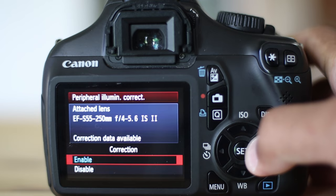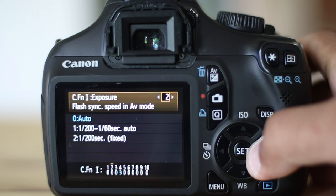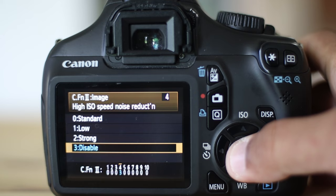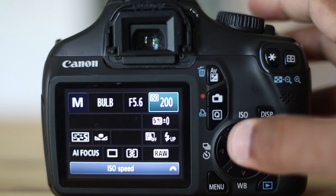Go to settings and turn off your peripheral illumination. You can correct distortions later on in post-processing. Make sure you turn long exposure noise reduction and high speed noise reduction off.